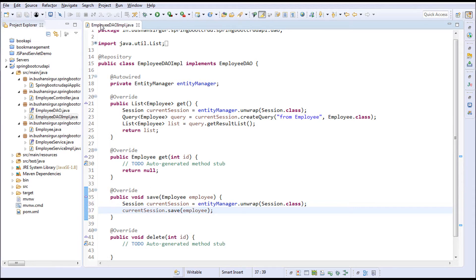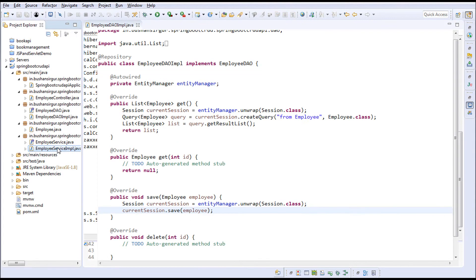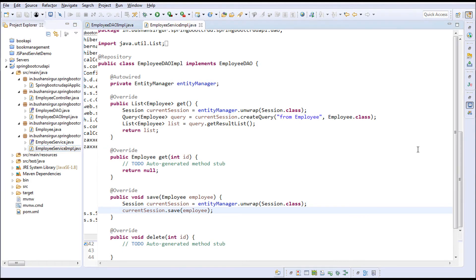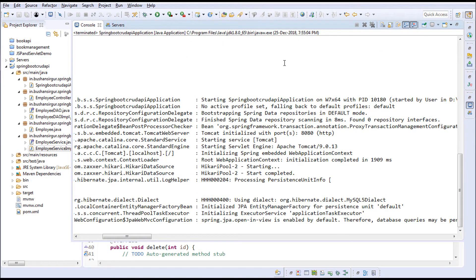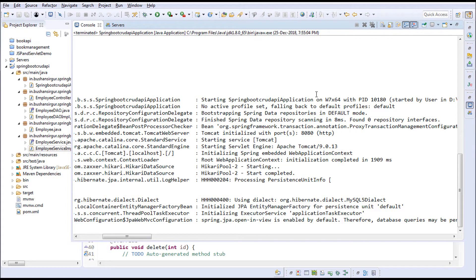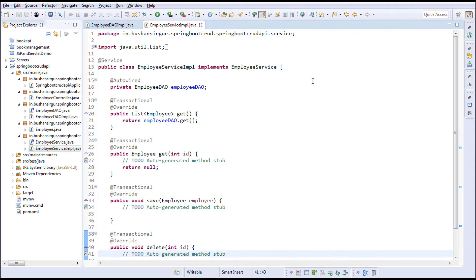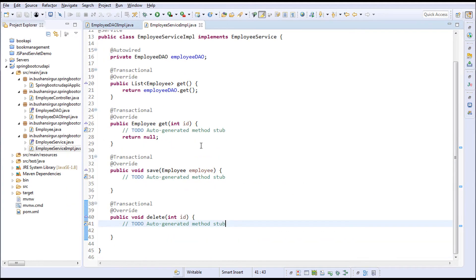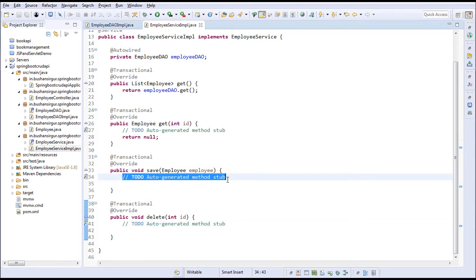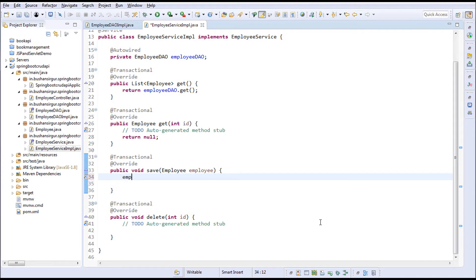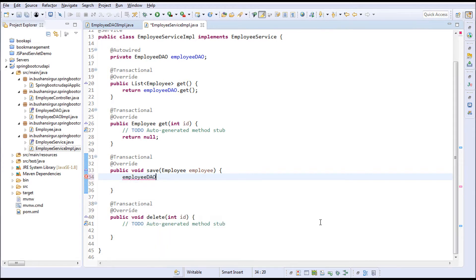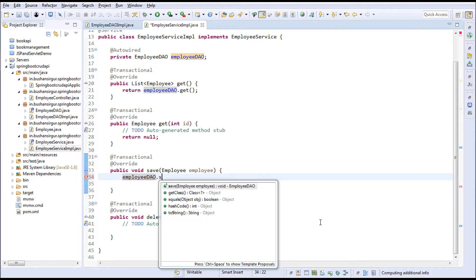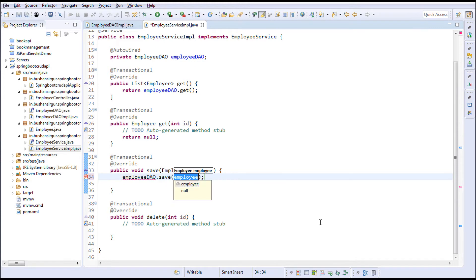Save this and go to the service implementation. I'm going to stop this server because whenever I make changes and click save, it will reload since we've added the dev tools dependency. Inside the service implementation, I'm going to call the DAO implementation save method: employeeDao.save, passing the employee object.